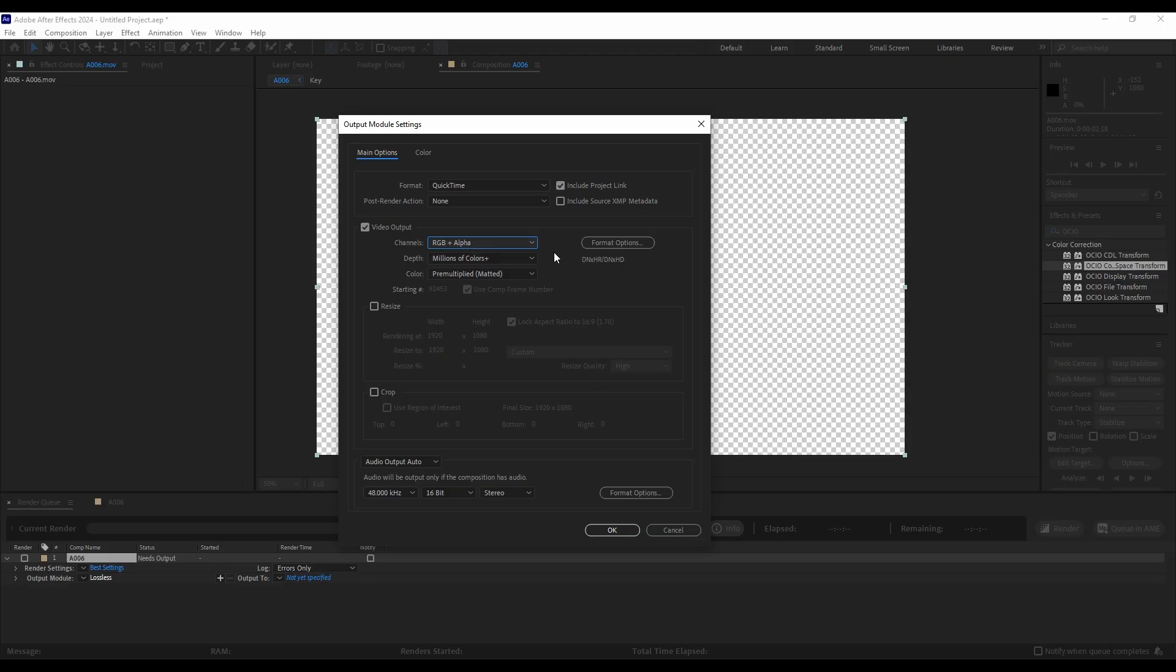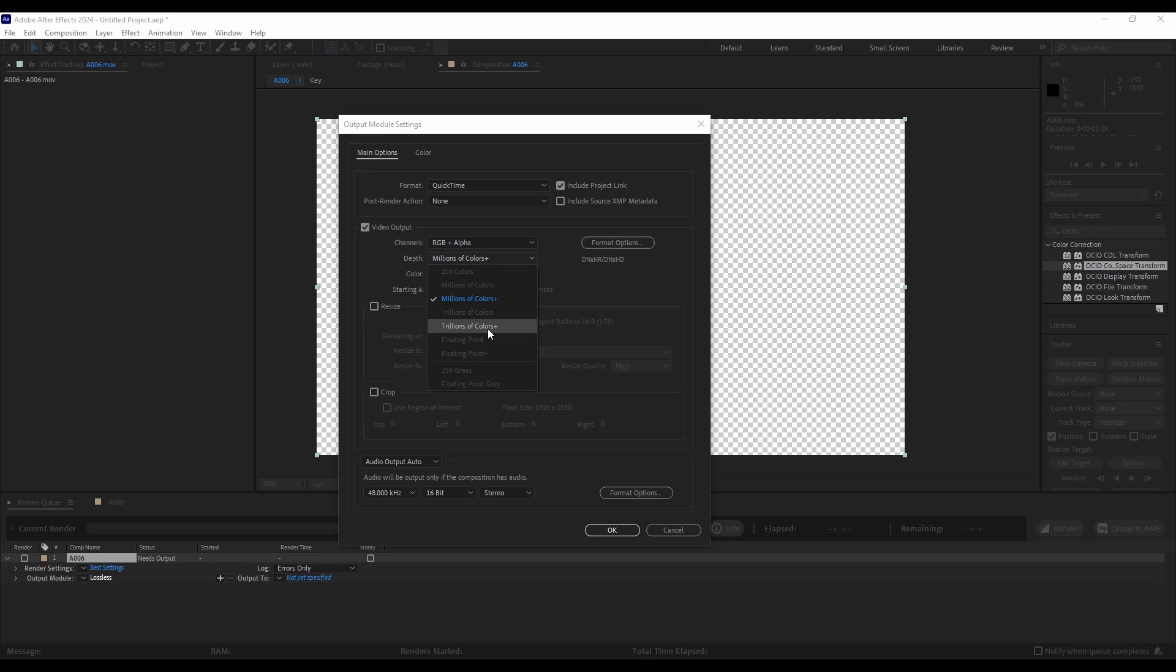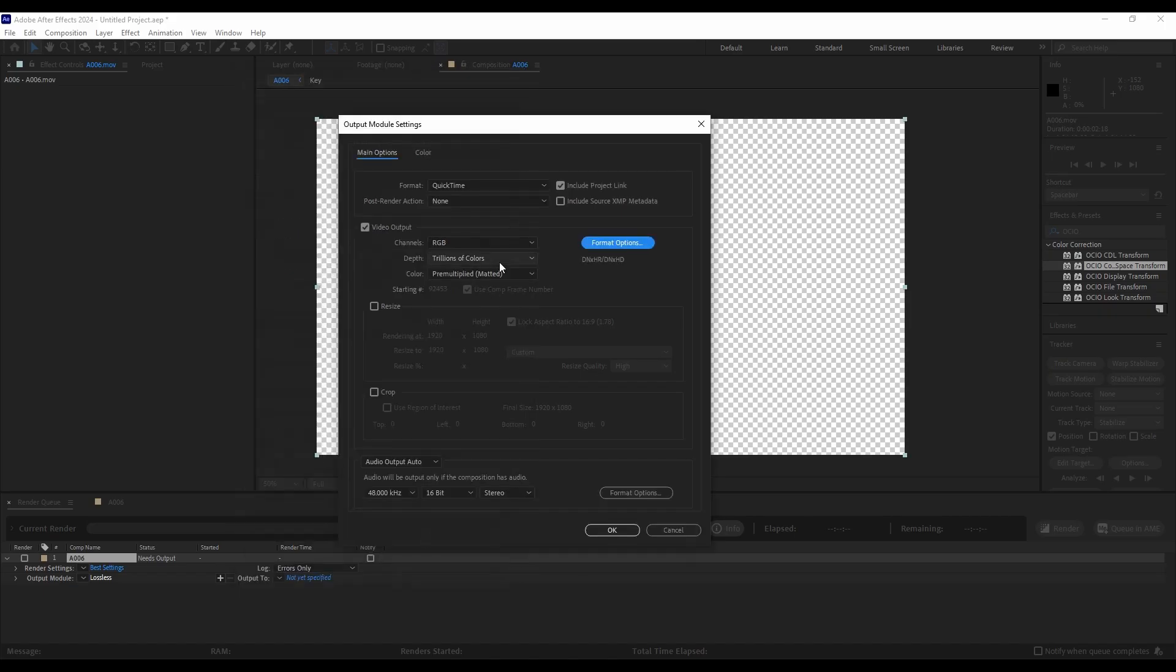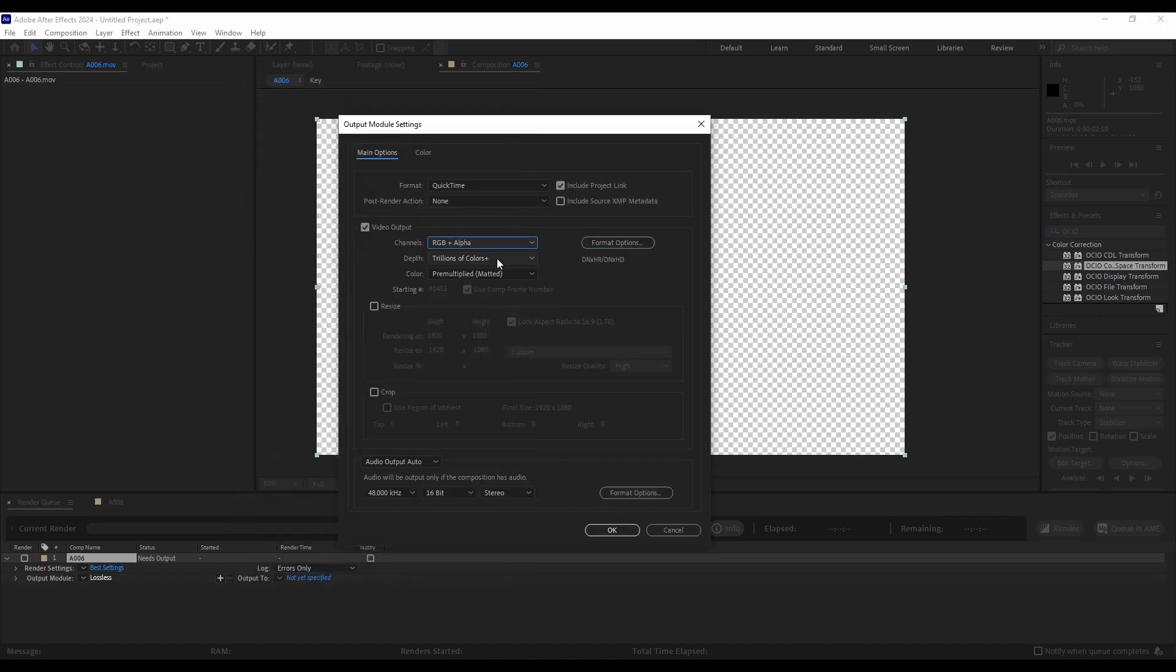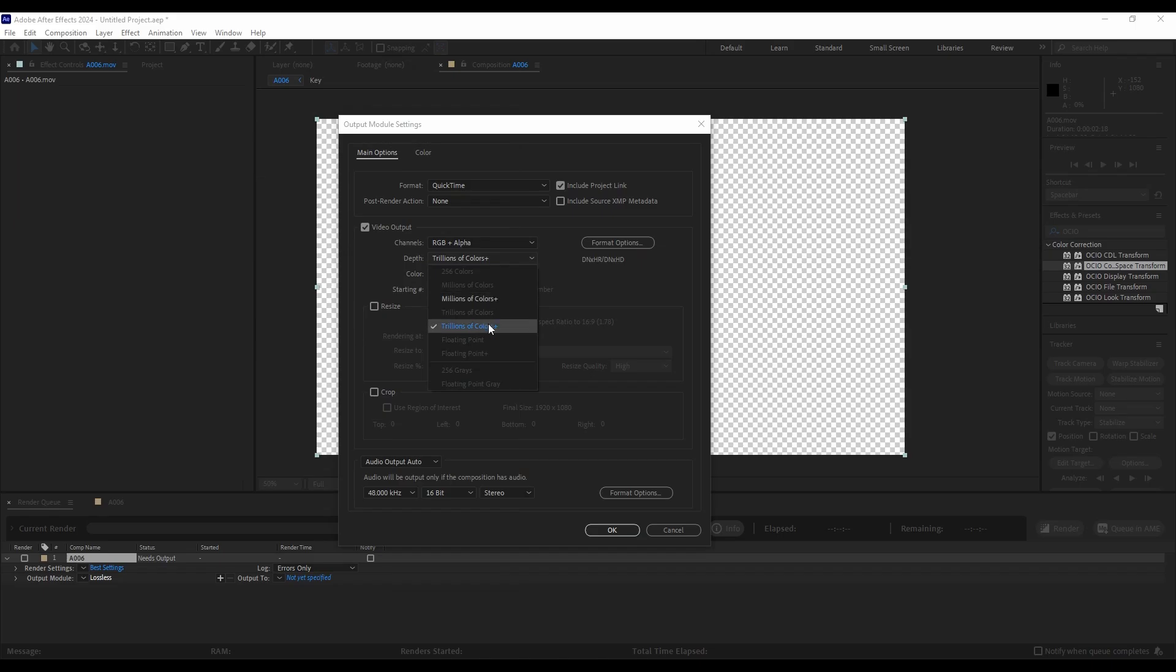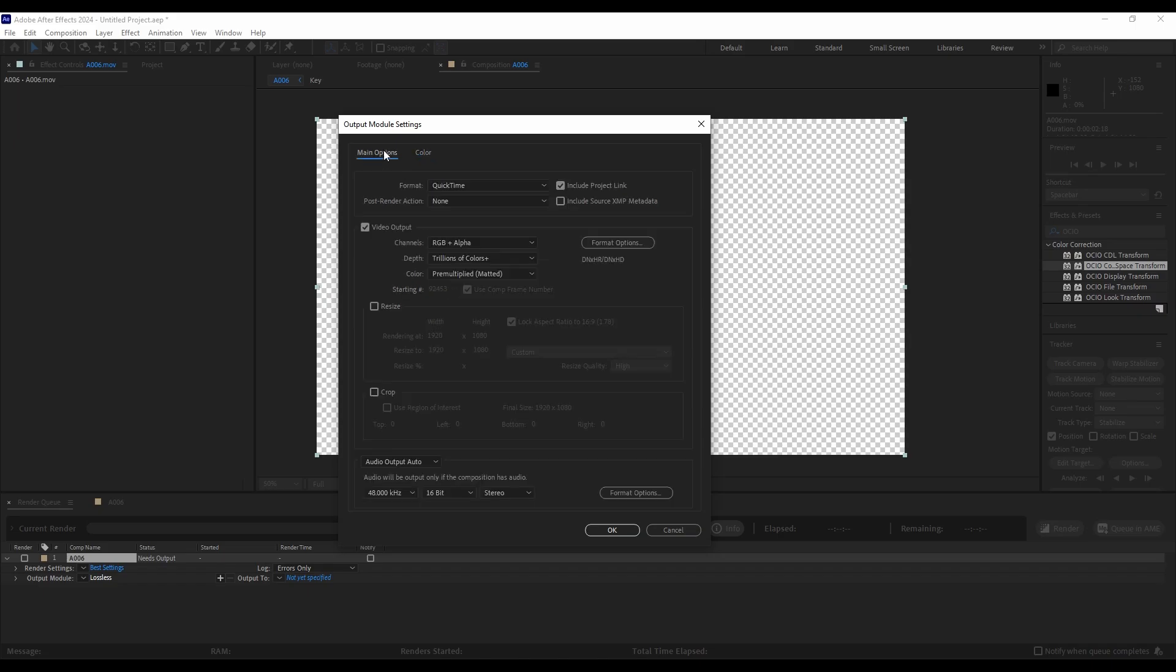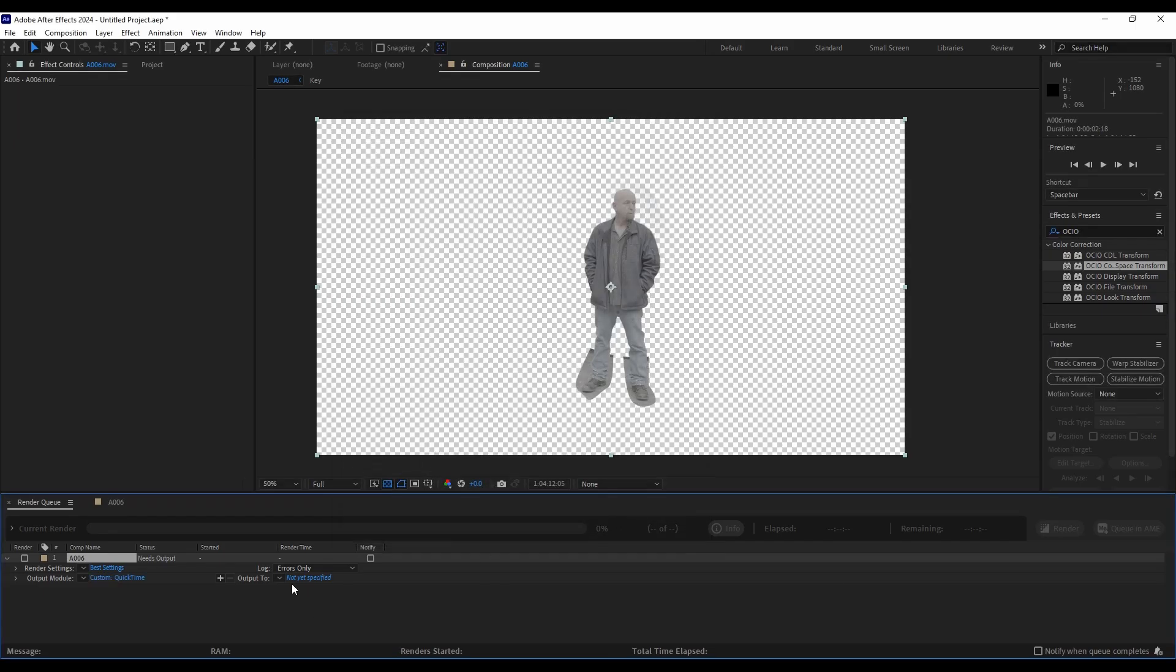And trillions of colors plus, this depth is important because even if we select the right setting here, you want to make sure that you've got all that color depth. So trillions of colors plus. And then the last step we want to do is in this color tab, we want to check preserve RGB again, telling After Effects, again, don't do anything. We have done it all within our color space transform. Give it a name, mash the render button, and you are good to go. Here we go.